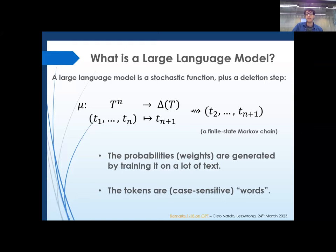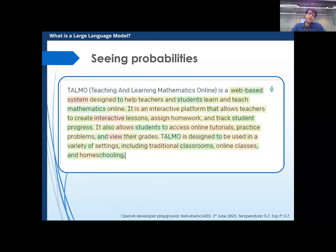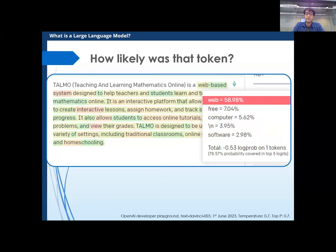The probabilities are generated by training on lots of text. By 'token' we mean case-sensitive words. If you go into the developer playground of OpenAI you can see the probabilities of the words. I gave it the prompt 'TALMO Teaching and Learning Mathematics Online is' and GPT — this is DaVinci-003, basically GPT-3 — told me it's a web-based system designed to help teachers and so on. If you hover over a word you can see that 'web' was predicted to have almost 59% chance of following.